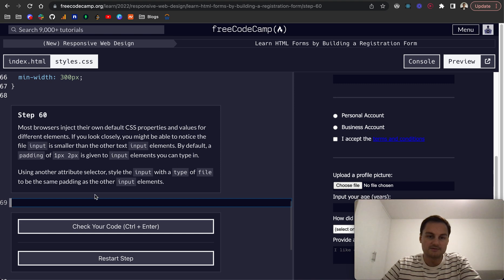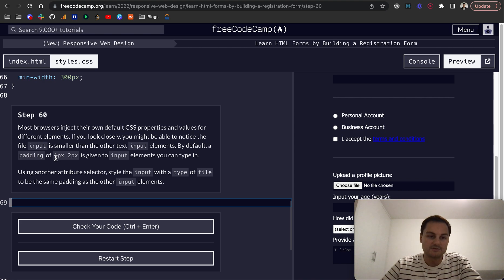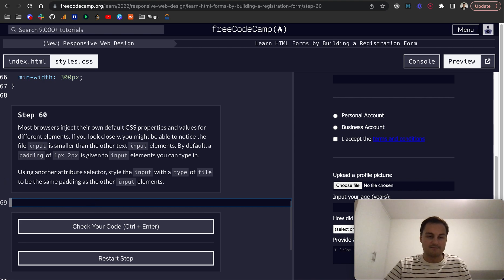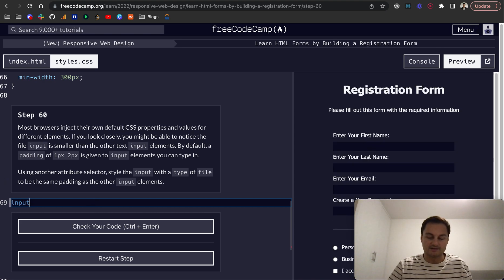By default, a padding of one pixel top and bottom, two left to right, is given to input elements you can type in. So using another attribute selector, style the input that has a type.